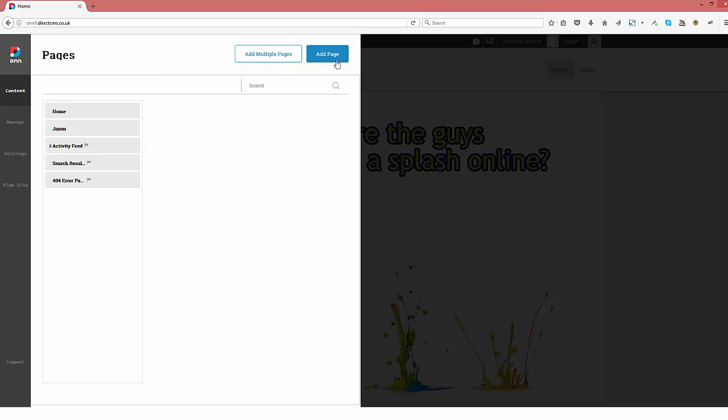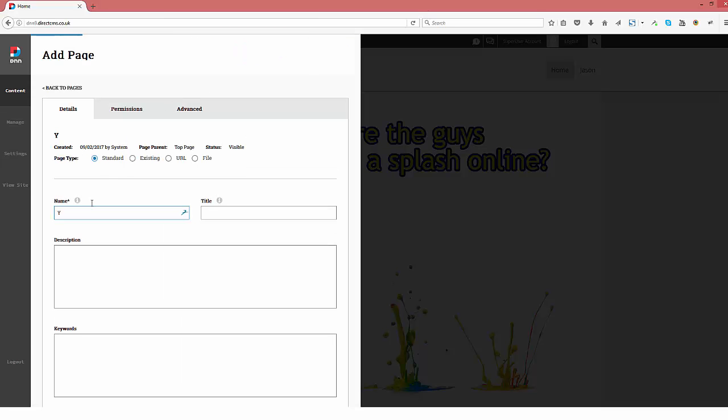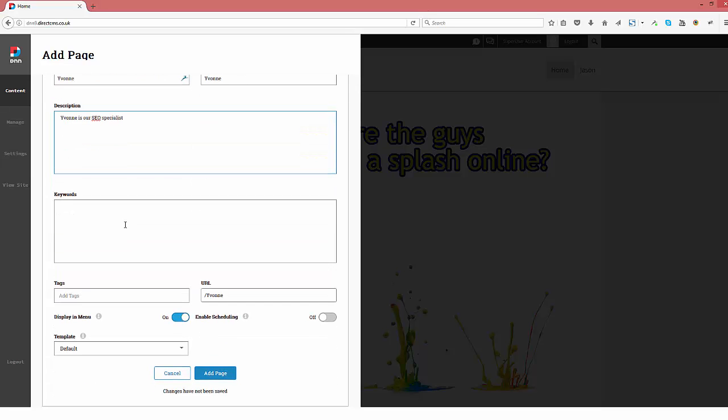Click the Add page button and proceed to fill in the details about the page you want to create. Page name, appropriate page title and meta description. The web address or URL is generated by DNN and the default template is shown at the bottom.